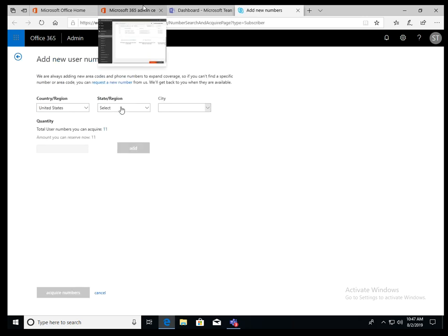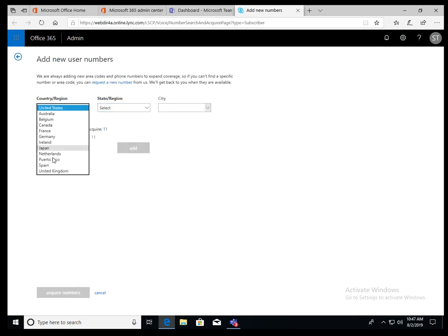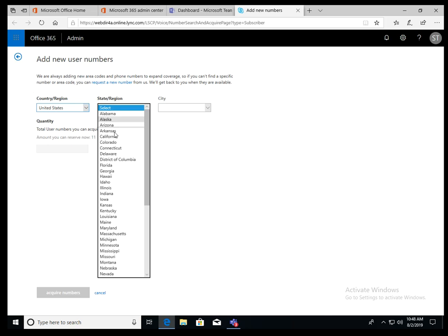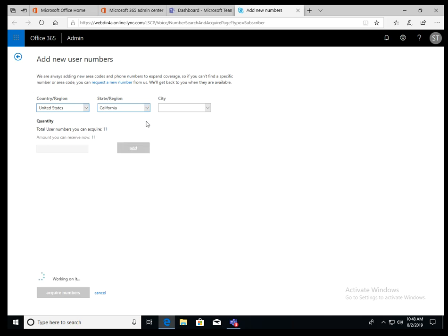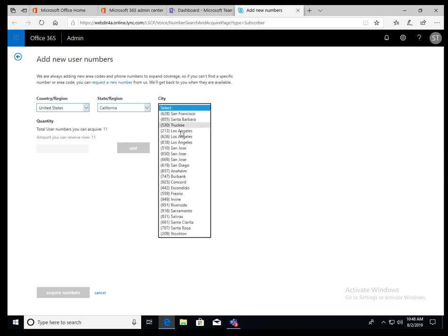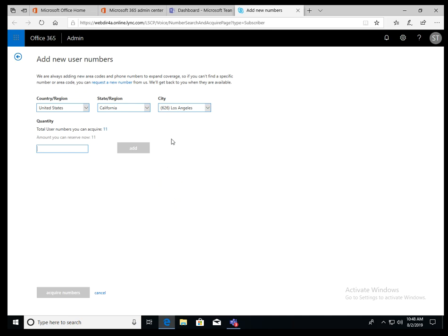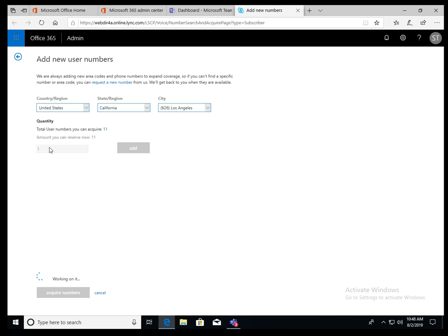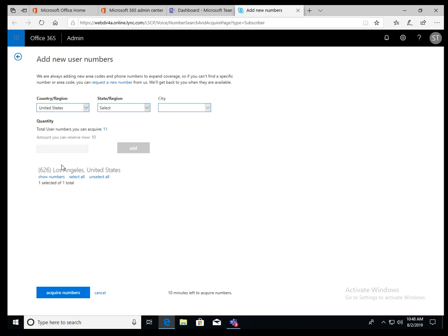And then select. We support many countries here. These are the countries you can get a number directly through Microsoft. That's the state. I'm just going to pick California. And I'm just going to do 626 number and how many numbers to acquire. You can do based on the number of your licenses. You can have more than 11. This is just my demo account. So I'm just going to add one number. Or you can reserve 10 numbers, 20 numbers up to the number you're allowed.